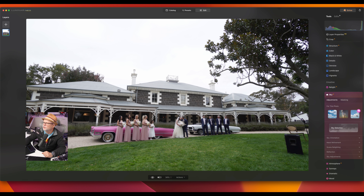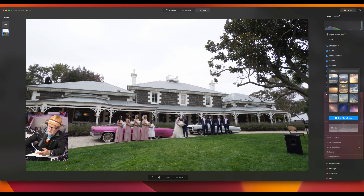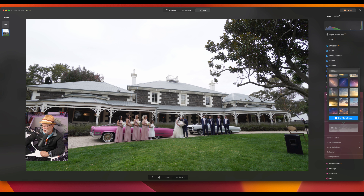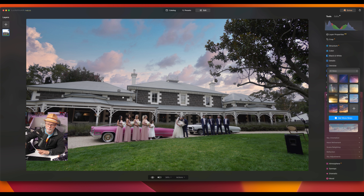You can grab the first three skies that are there, there are ones you can purchase as well, or you can go to sky selection and choose from the full library. If you have more, you can grab those too, or buy additional ones. I'm going to find something that I think will fit the image — I might go with something like this one here. You can see it's kicked in, but you have to make sure it's matching the light that's already there.